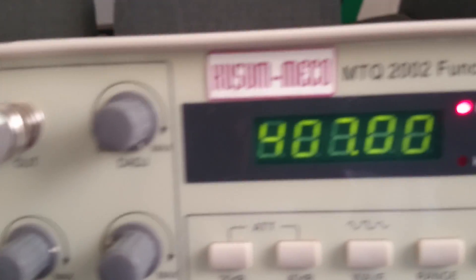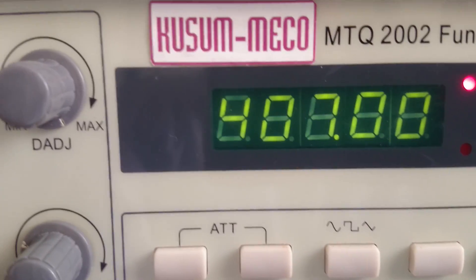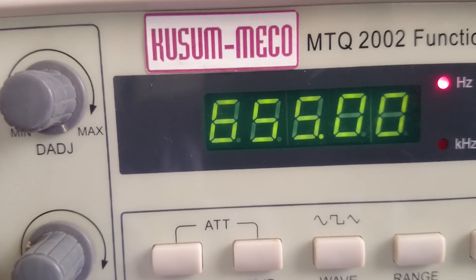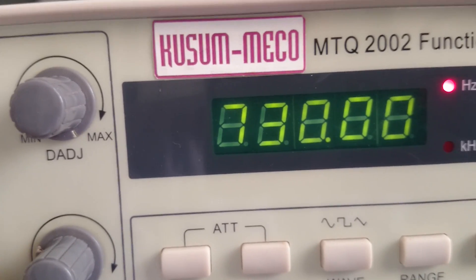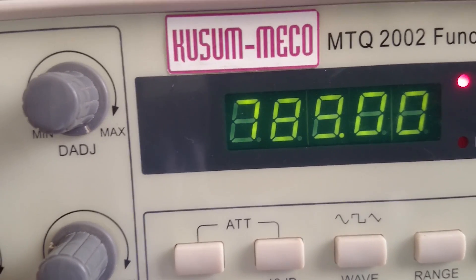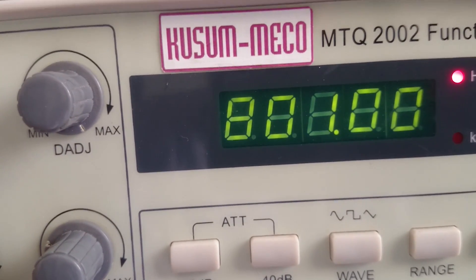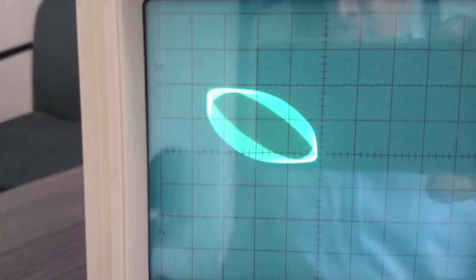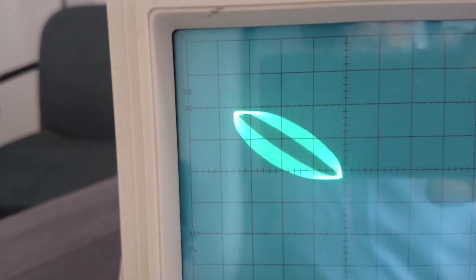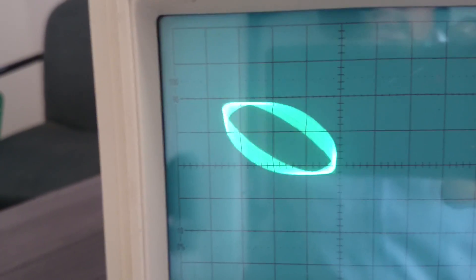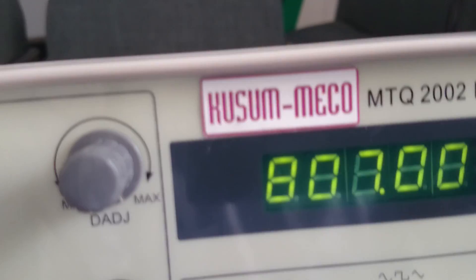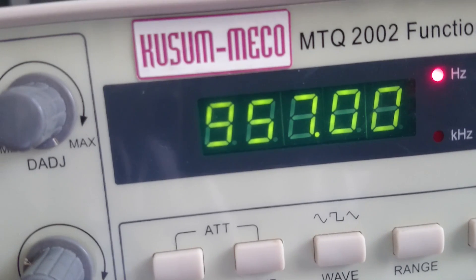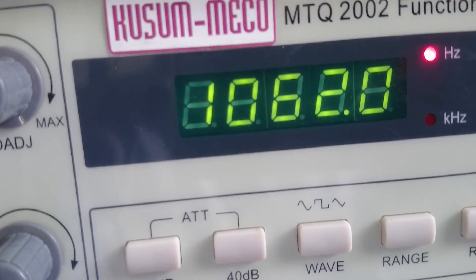Now when the frequency is 800 Hz, meaning both known and unknown frequencies are the same, at that time we can see there are two points on the X axis and one point on the Y axis. Now when I double this frequency, we can see that there are two points on the Y axis.